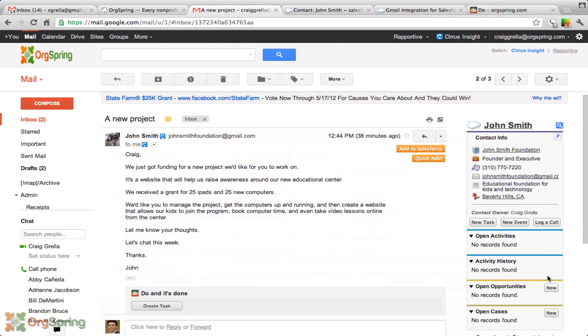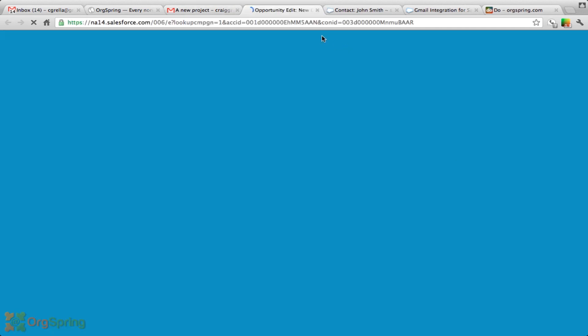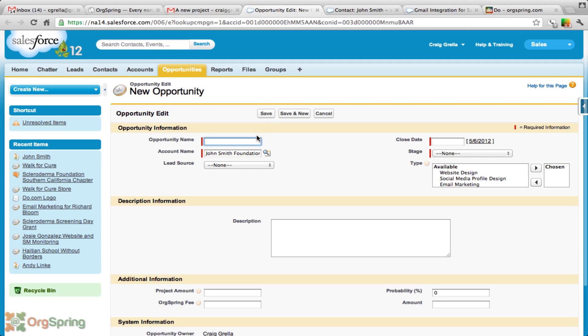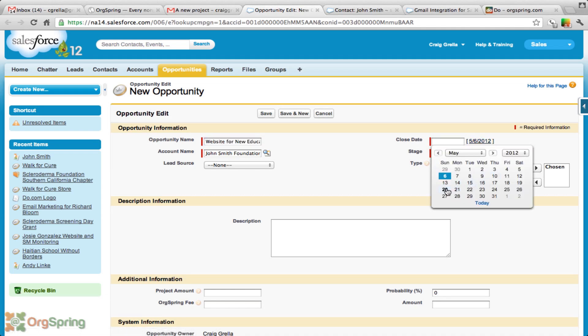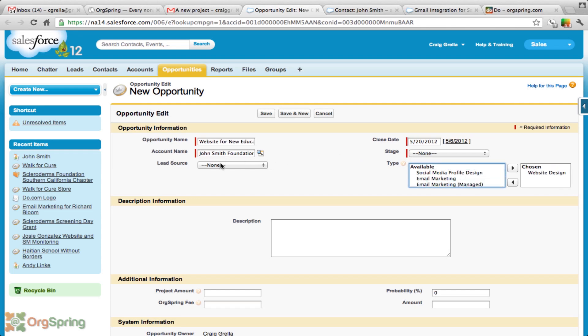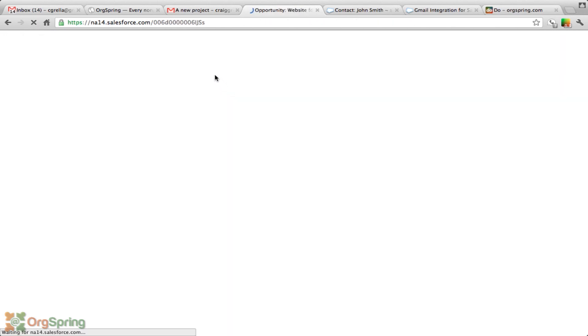Under his account, we're going to create a new opportunity. We would just click new here. This is going to take us directly to Salesforce from the email and open up the opportunity fields. We will say this is the website for new education center. This is already linked to the John Smith Foundation. We'll put an estimated close date. Let's put it two weeks down the road. It's a website design. We'll put stage down here and just save this.